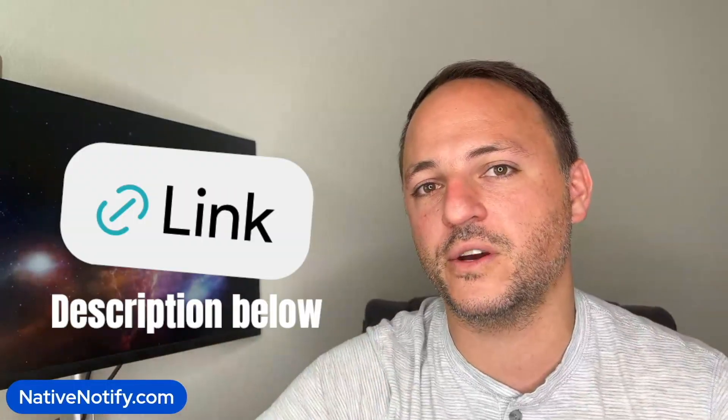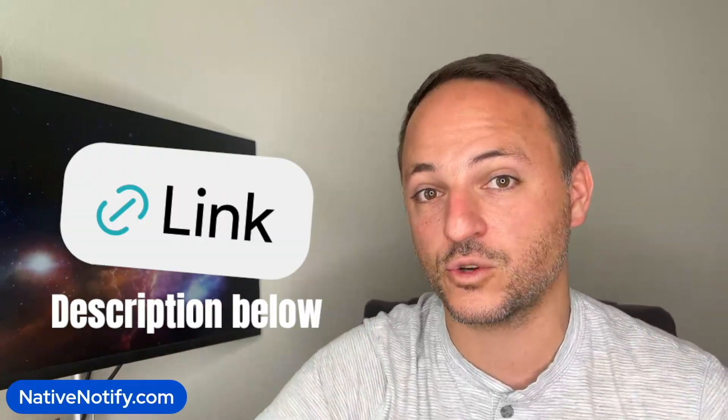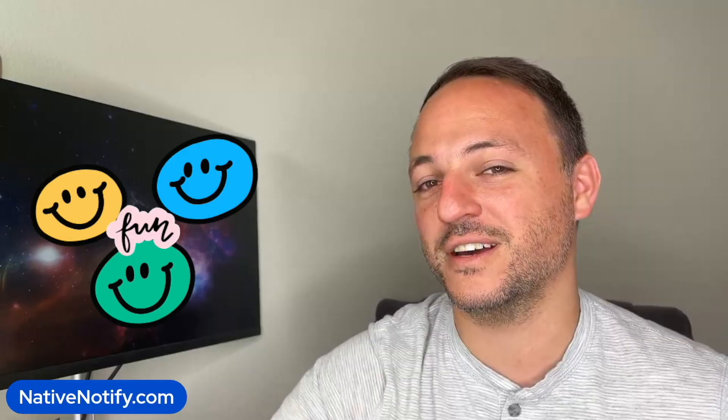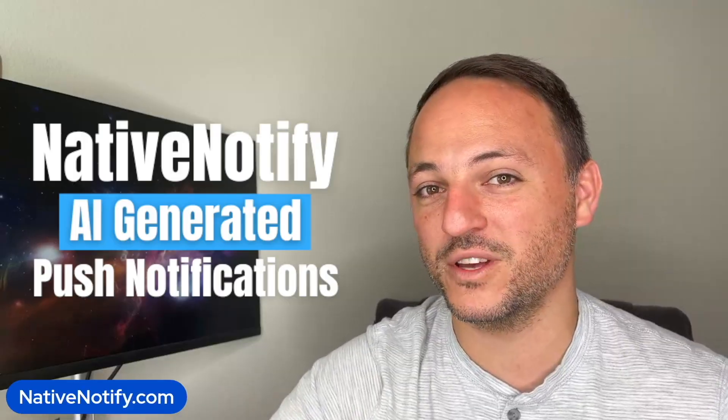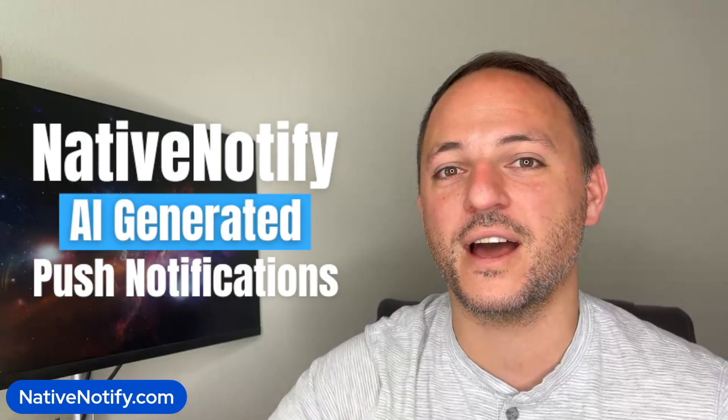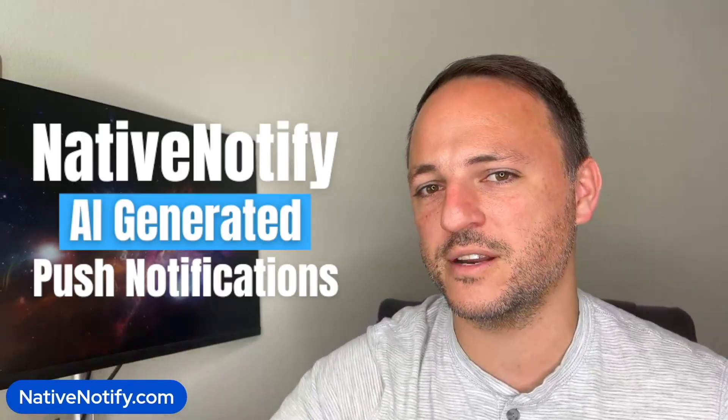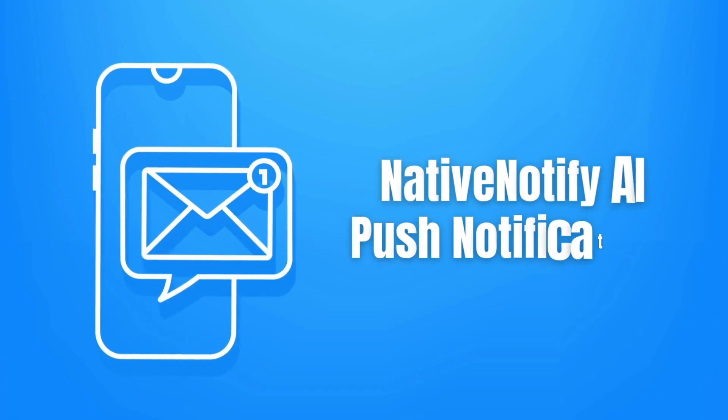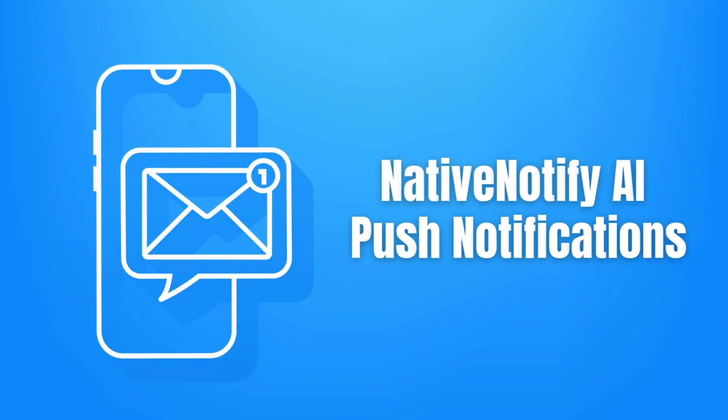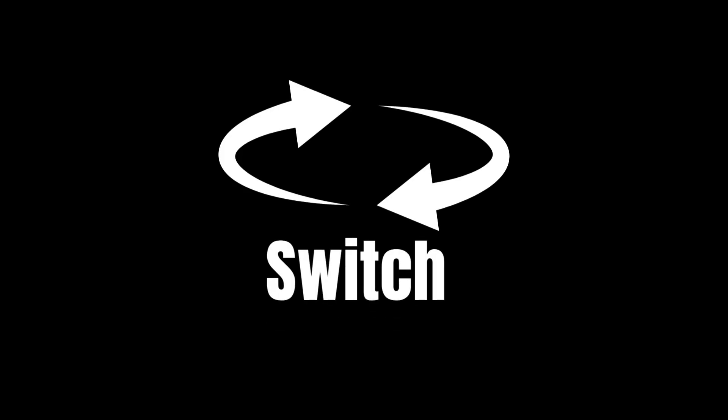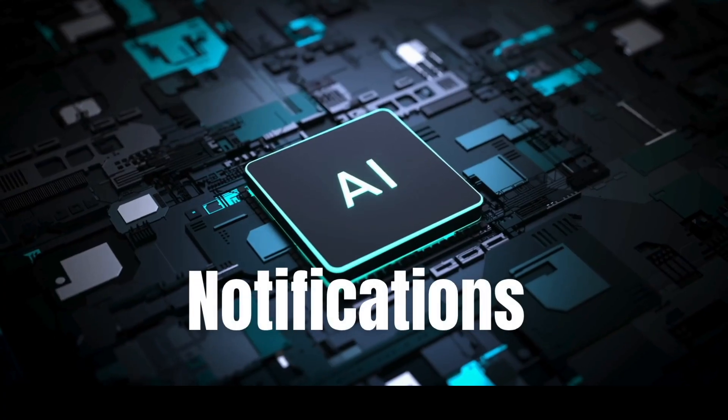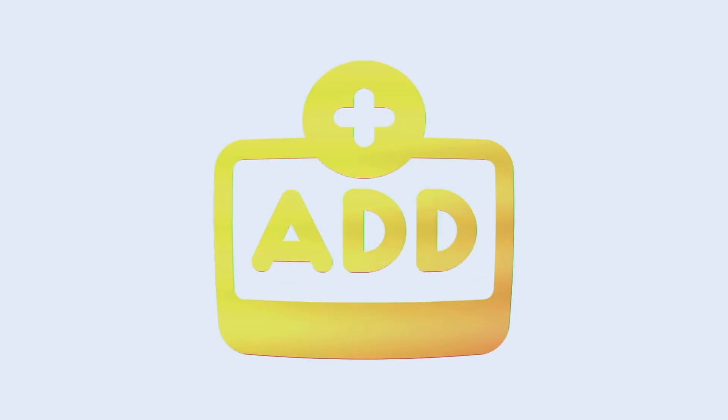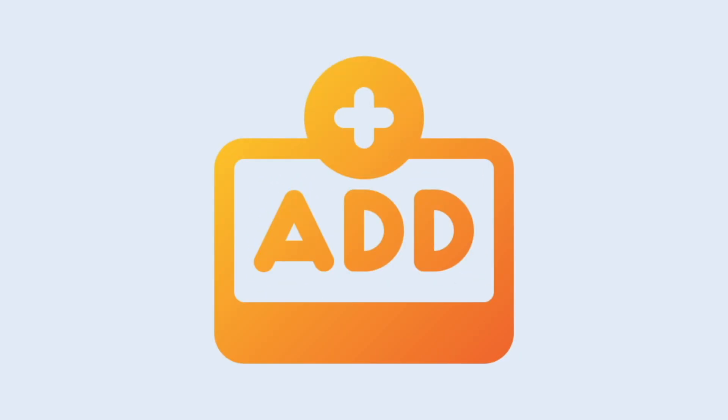If you're not sure how to do that, it's not very complicated. You can watch the video I link in the description below on how to do that. And if you want to have some fun experimenting with native notify AI generated push notifications, it's free to sign up. There's no credit card required, and you can send an unlimited amount of AI generated push notifications for free. You can use native notify AI push notifications with your current service. You don't have to switch to native notify to start using AI notifications. Just add it to whatever you're currently using.